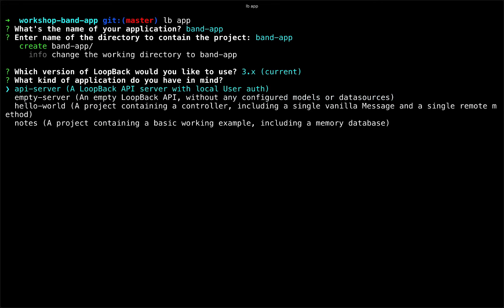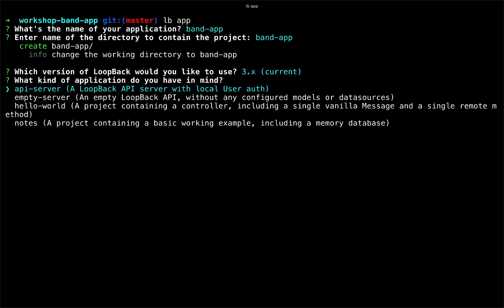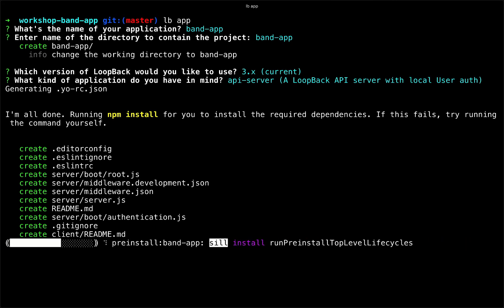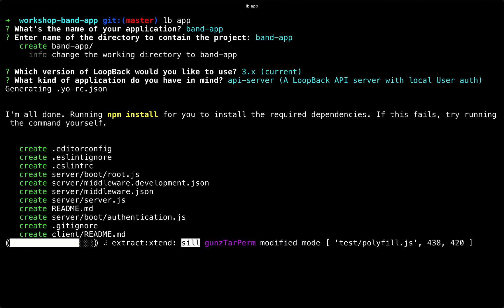As I said, I typically choose the API server option because I do like to take advantage of that user model. We can extend that later for any sort of user role we may have in our application for members or what have you. So now loopback has scaffolded our application with our files to run loopback and it's also created a package.json and has run npm install.